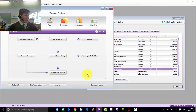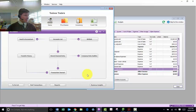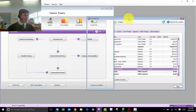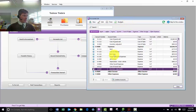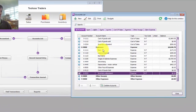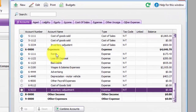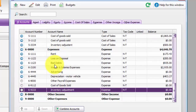Here we are at the MYOB command center. It's the accounts list that we've got to look at and here we've got the expenses. You'll see that they are all jumbled up and what they need to be is to be classified, and we need to put in the headings.